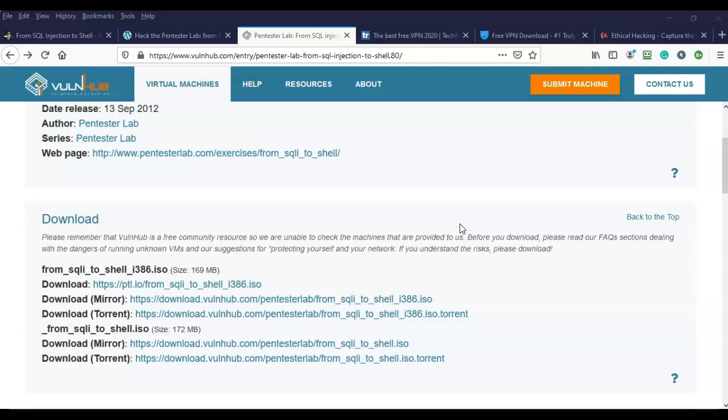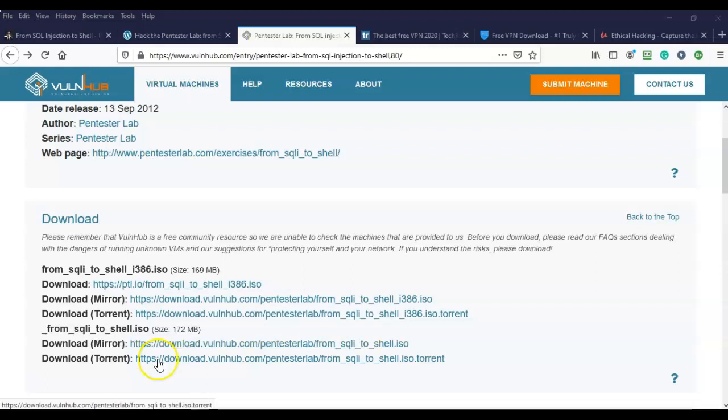My recommendation is to use the mirror that is associated with VulnHub.com. This will easily get you the ISO image that you need to set up this lab. The link for this download is available inside the lab file for this particular CTF.